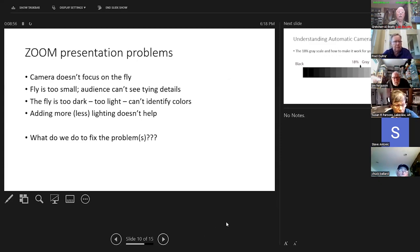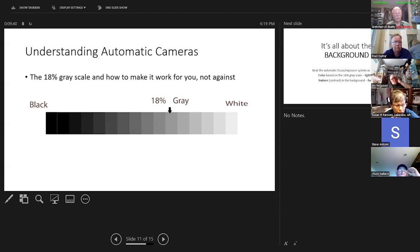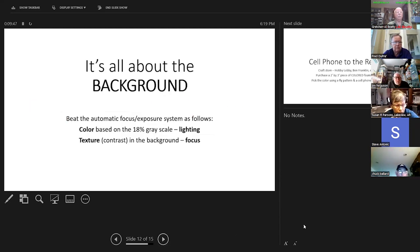Zoom presentation problems: the camera doesn't focus on the fly, the fly is too small, the audience can't see the details, it's too dark, too light, you can't identify colors, and adding more or less lighting doesn't help. This is where we're going to learn about understanding cameras and how they work. All cameras — no matter how exotic — if they have a light meter, that meter works off of an 18% grayscale. That's how it meters and determines exposure.